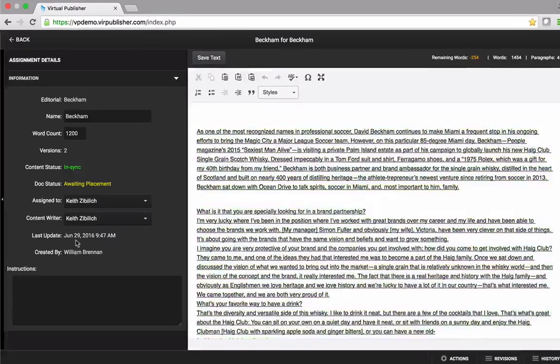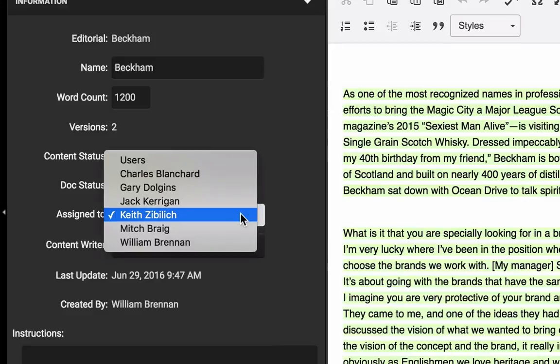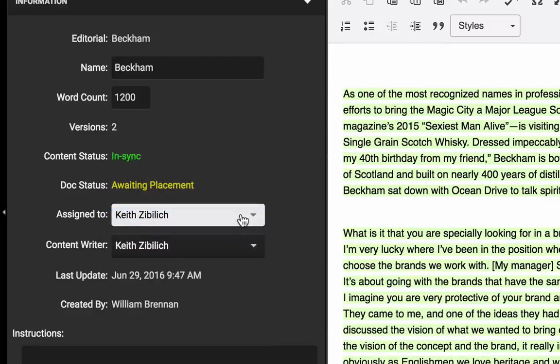Assigning content has never been easier, and with automatic email notifications, your staff will always be aware of newly created assignments.